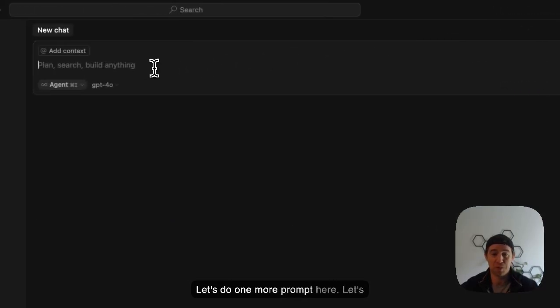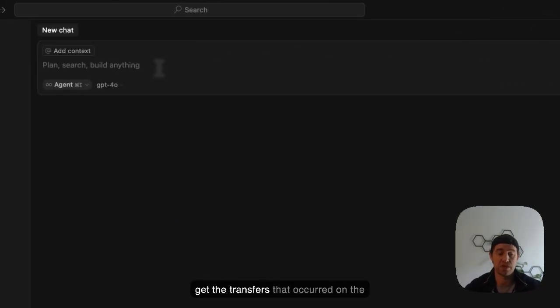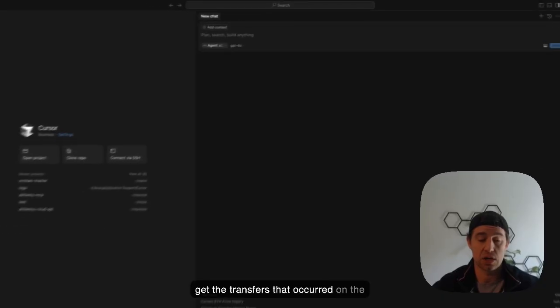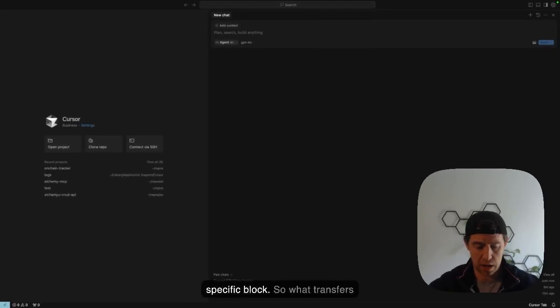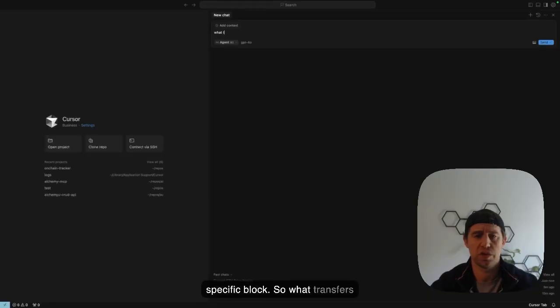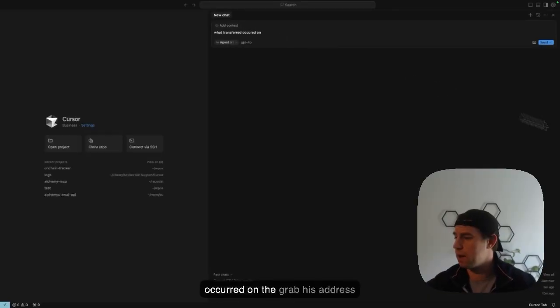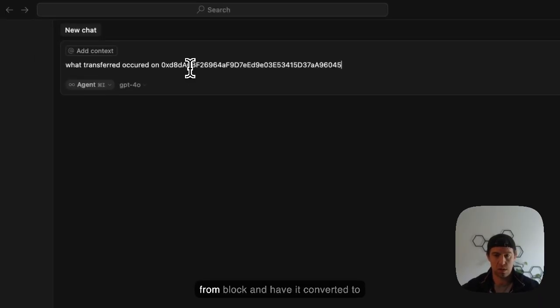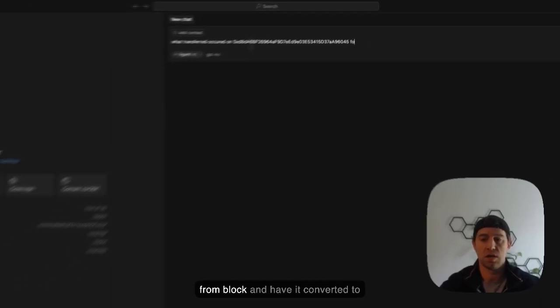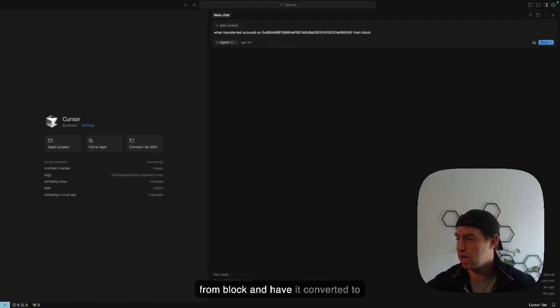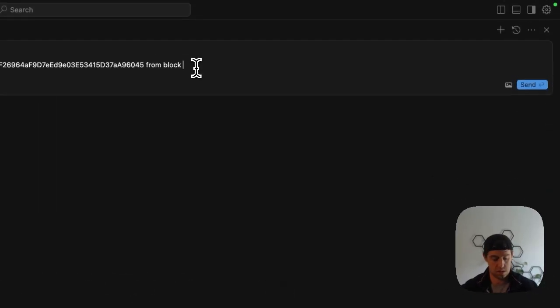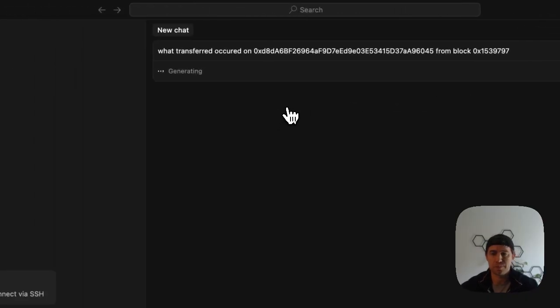Let's do one more prompt here. Let's get the transfers that occurred on Vitalik's Ethereum account from a specific block. So what transfers occurred, grab his address from the block, have it converted to hex here. All right. And let's see what it comes back with.